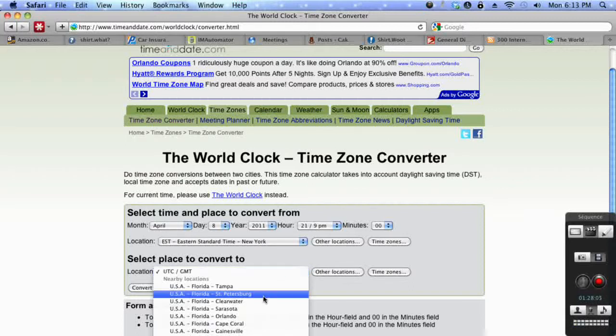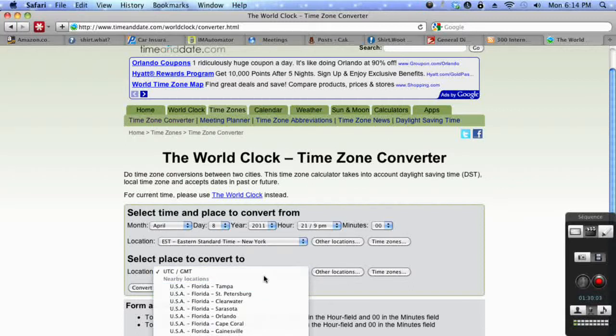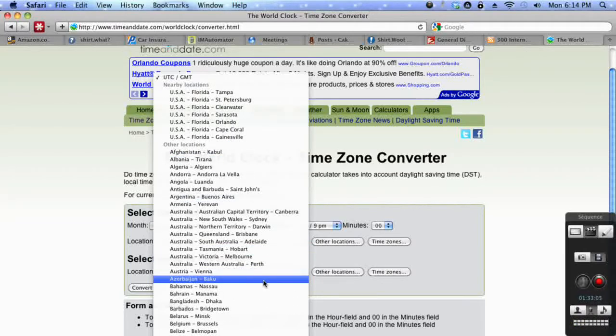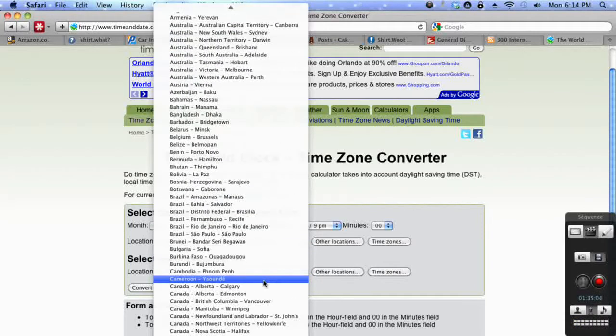And then at that point, you need to select the time zone you're converting it to. So if you live in another country, you need to make your choice.